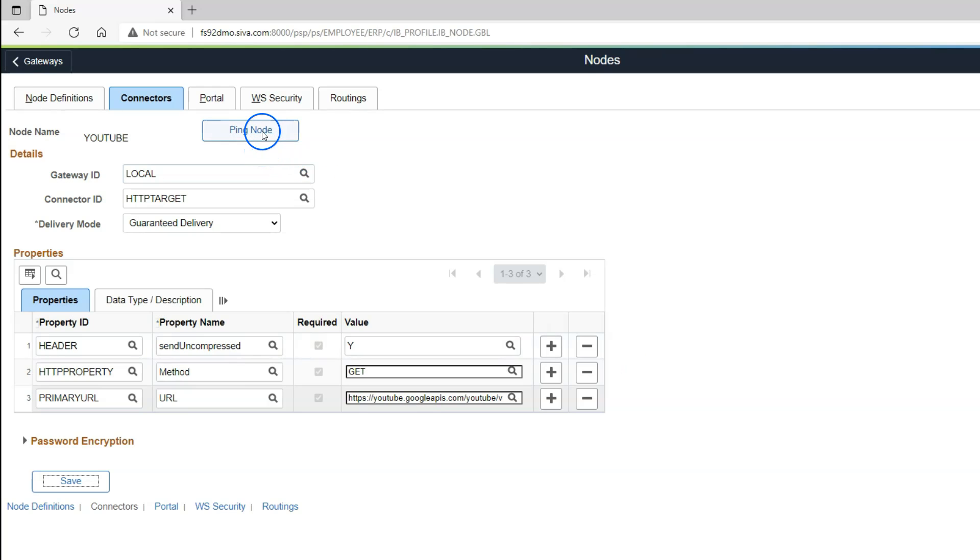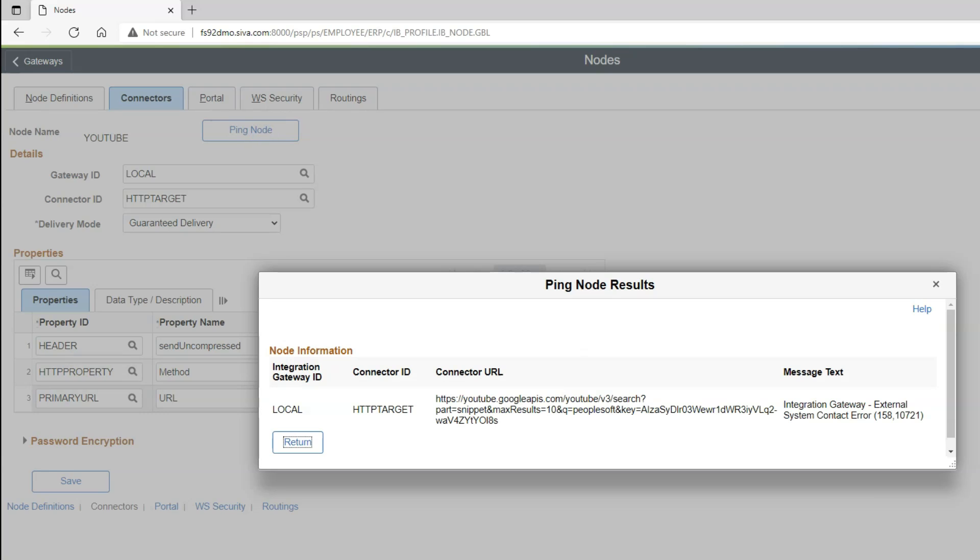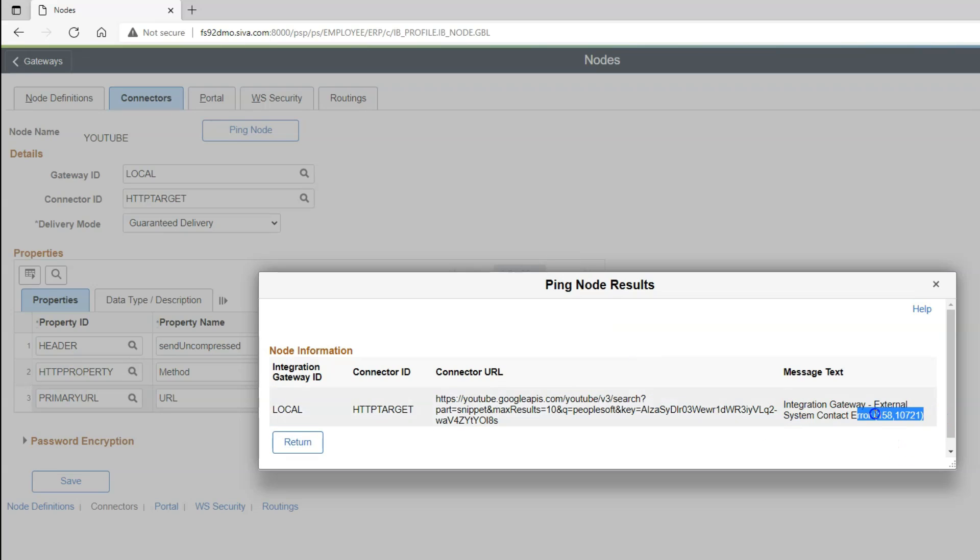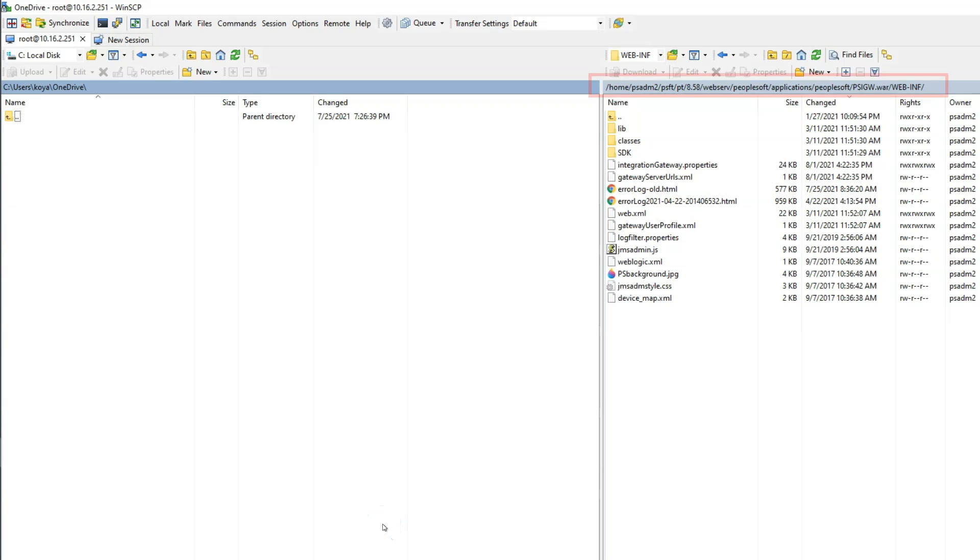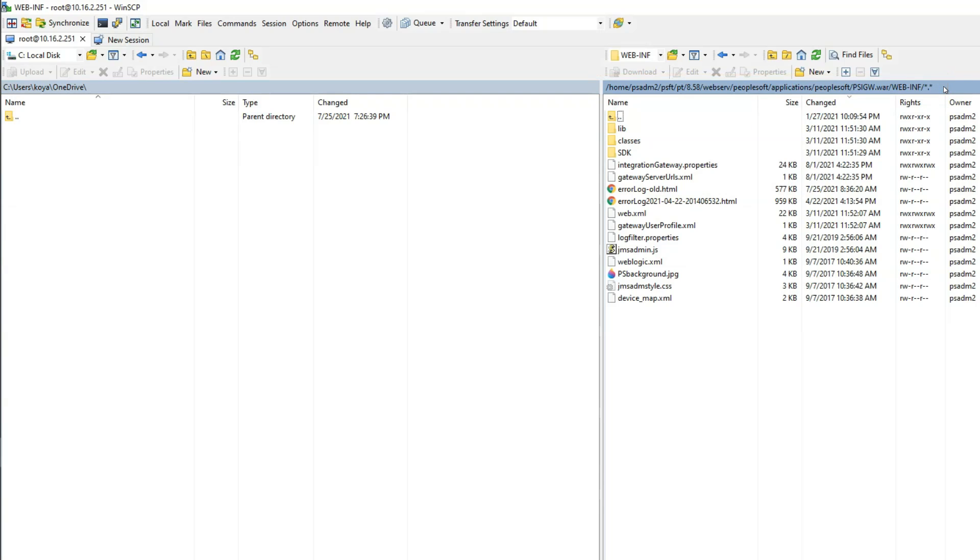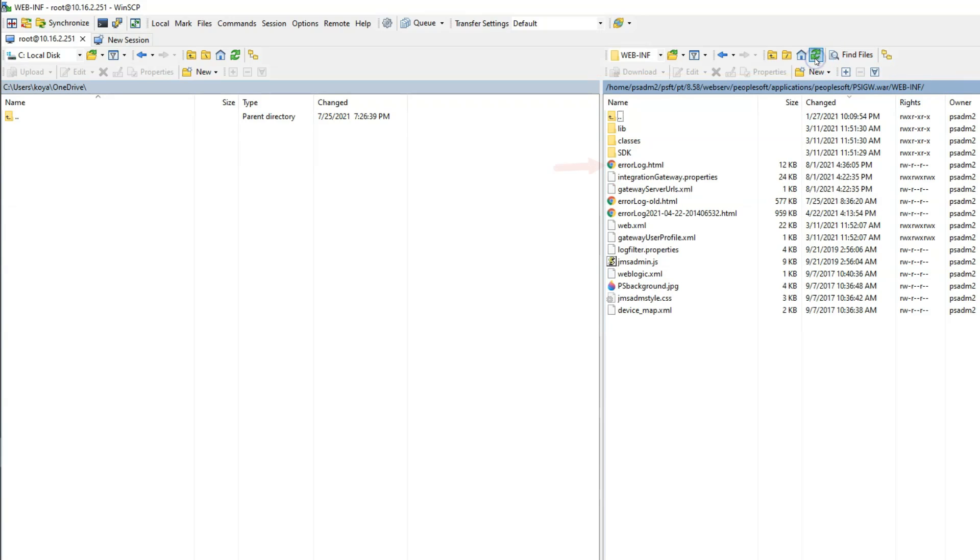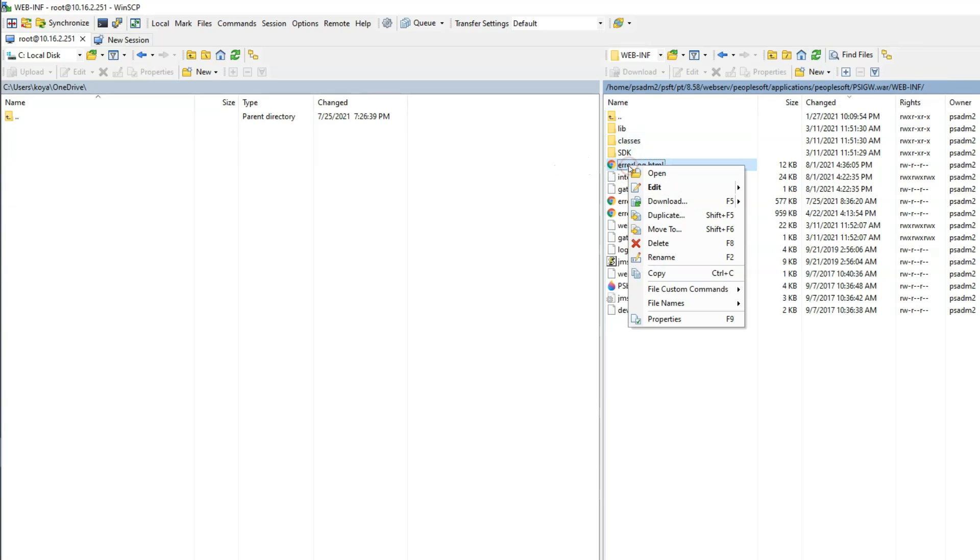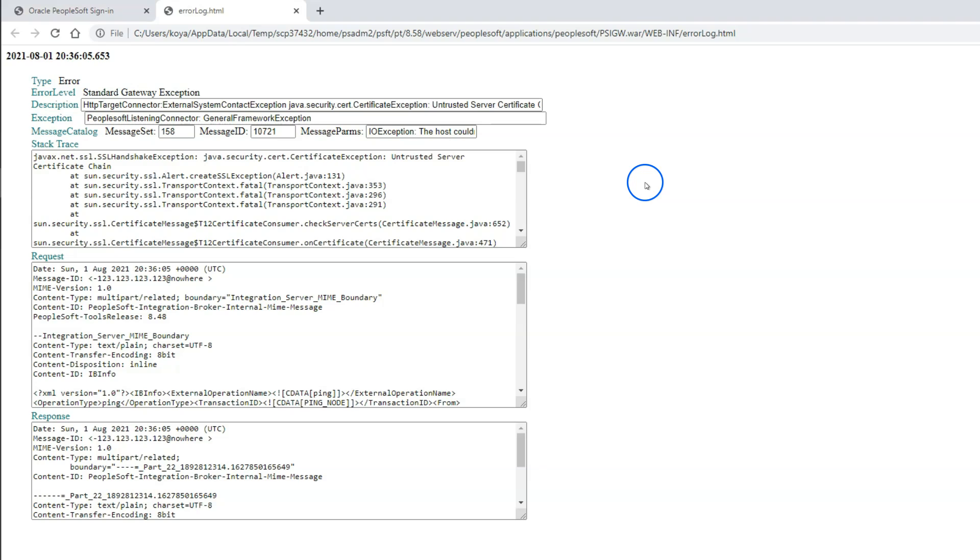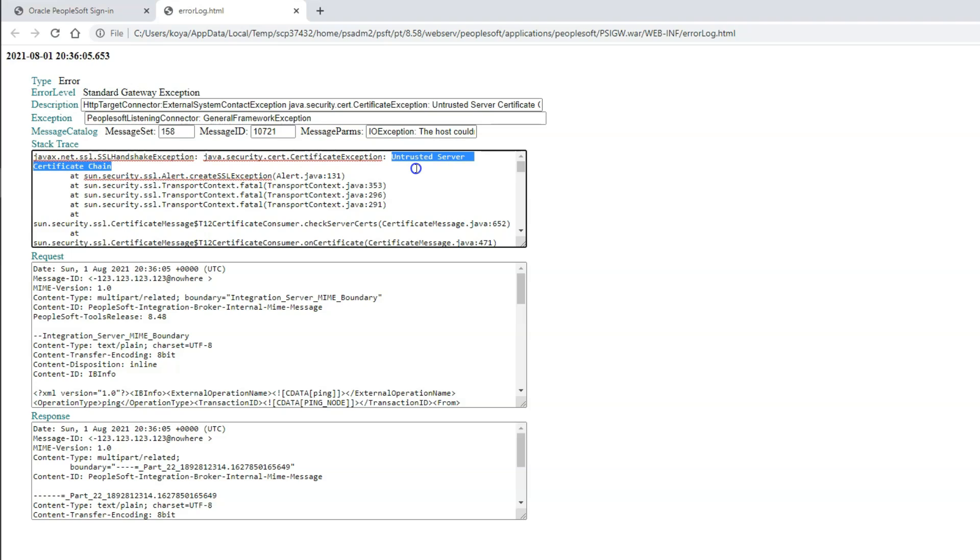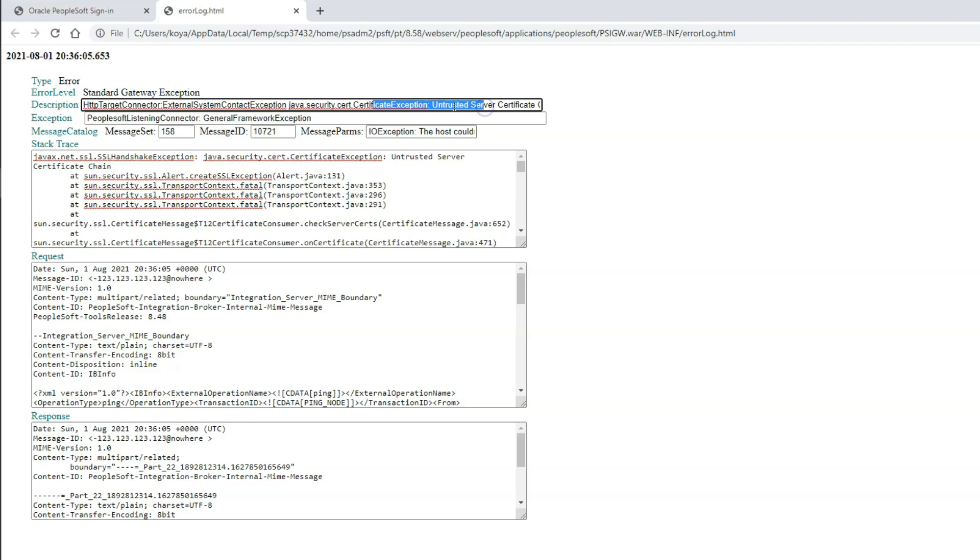Now it's time to ping our node. I will go ahead and ping our external node. This is the error message I am talking about. Let's understand the root cause of this error message by reviewing the log files. I logged into PeopleSoft server and navigated to the location that we saw before in Gateway properties file. Let me go ahead and refresh. As you can see, errorlog.html was generated. I'll go ahead and open the file.